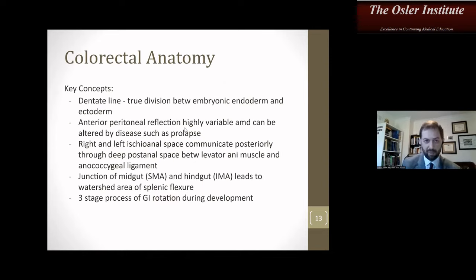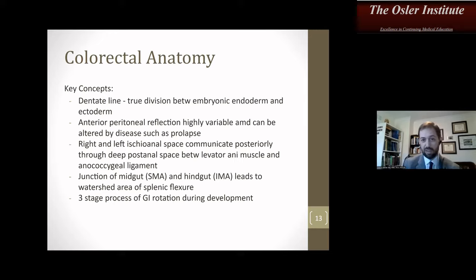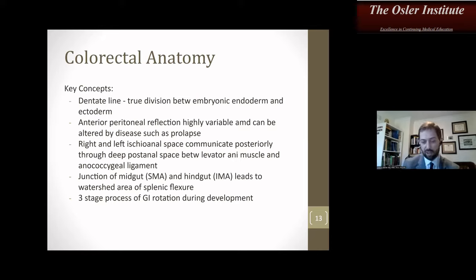Some key concepts: the dentate line is the true division between embryonic endoderm and ectoderm. The anterior peritoneal reflection is highly variable and can be altered by disease such as prolapse, but it is an important landmark for rectal cancer. The right and left ischiorectal spaces communicate posteriorly through the deep post-anal space between the levator ani and anococcygeal ligament — important with horseshoe abscesses. The junction of the midgut, supplied by the SMA, and the hindgut, supplied by the IMA, leads to the watershed area of the splenic flexure.